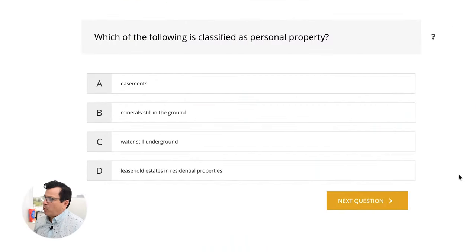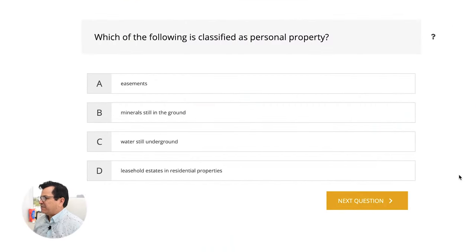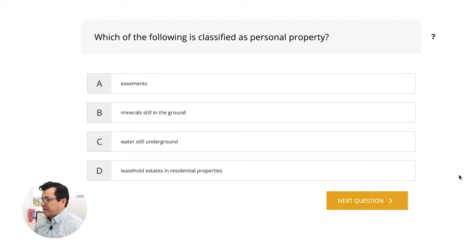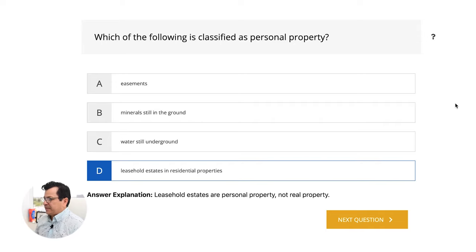All right, let's get started. Question number one. Which of the following is classified as personal property? We have A, easements. We have B, minerals still in the ground. We have C, water still underground. Or D, leasehold estates and residential properties. And the answer is D.